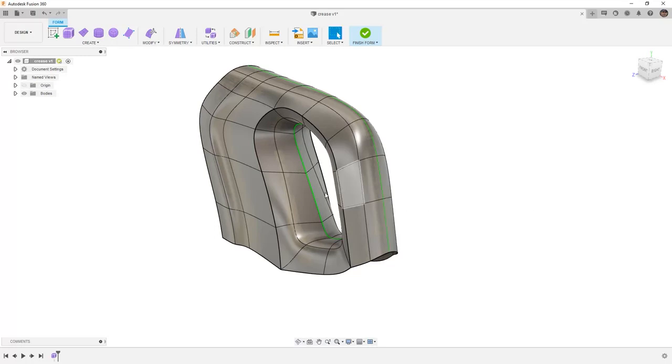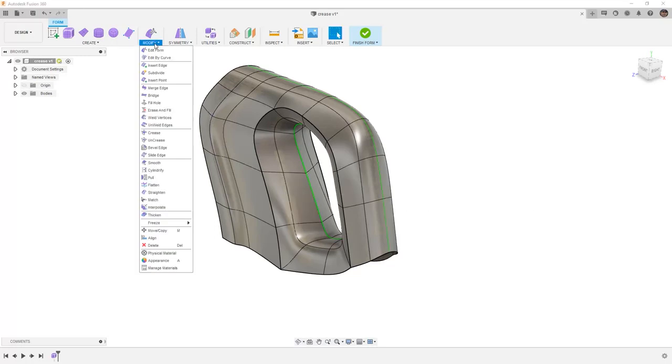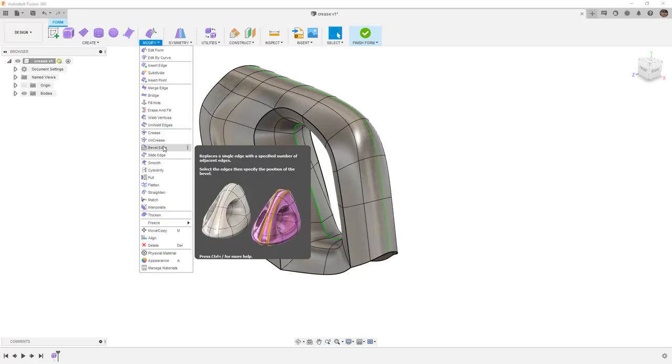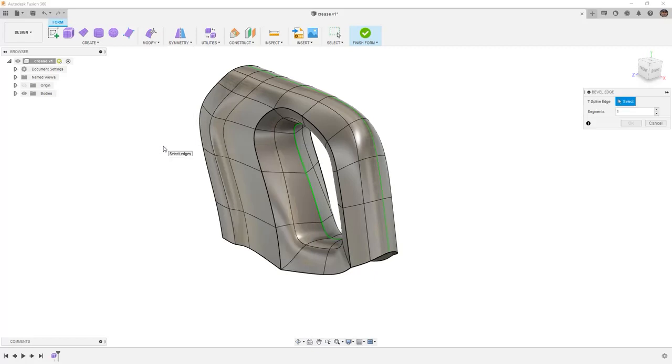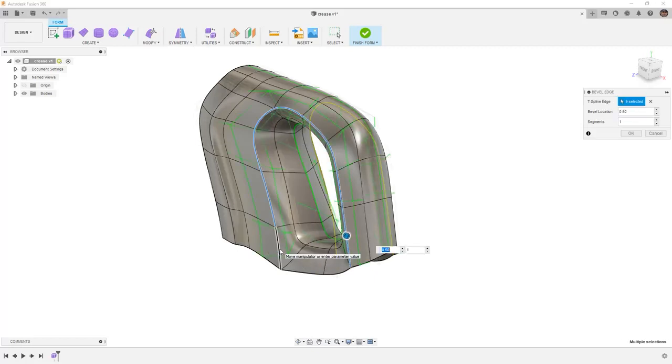Now that we have a crease on the inside and the outside, I also want to explore another tool called Beveled Edge. For the beveled edge, I'm going to double-click on this and take a look at some of my settings.